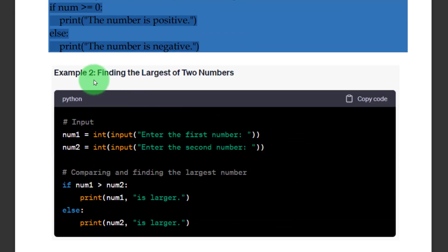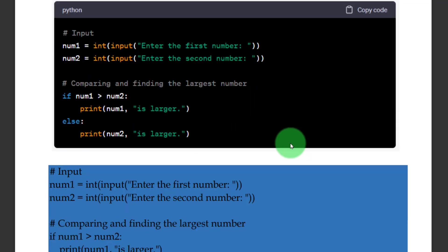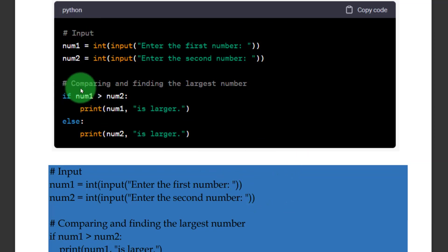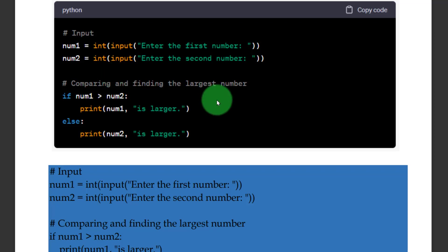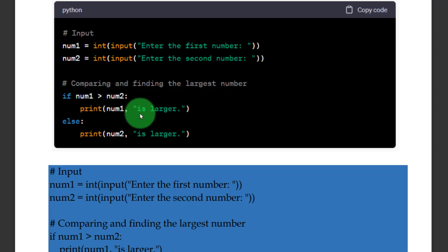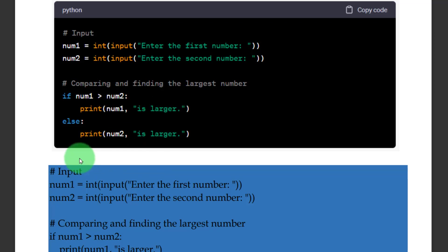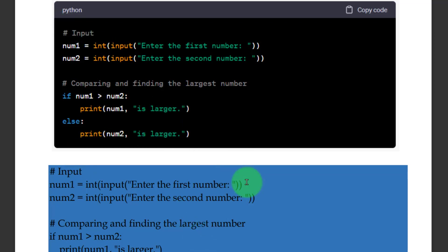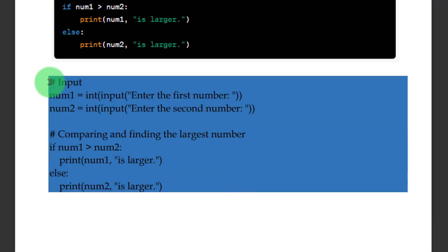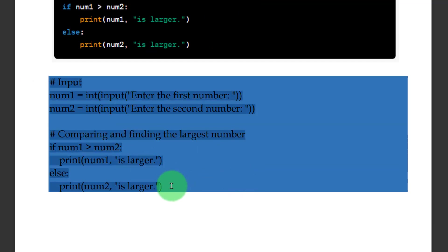Finding the largest of two numbers — this is one of the examples. This is also an if-else statement. A variety of examples help us understand the if-else statement. If number 1 is greater than number 2, print that number 1 is larger; otherwise, number 2 will be the larger number.